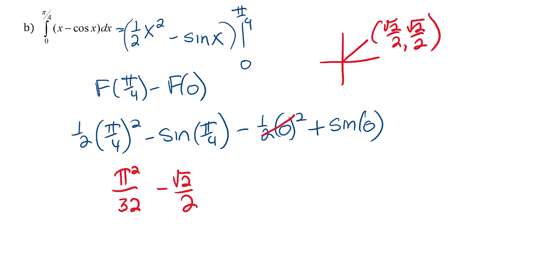And then 0 is 0. Sine of 0 is also 0. So there's my final answer in exact form.